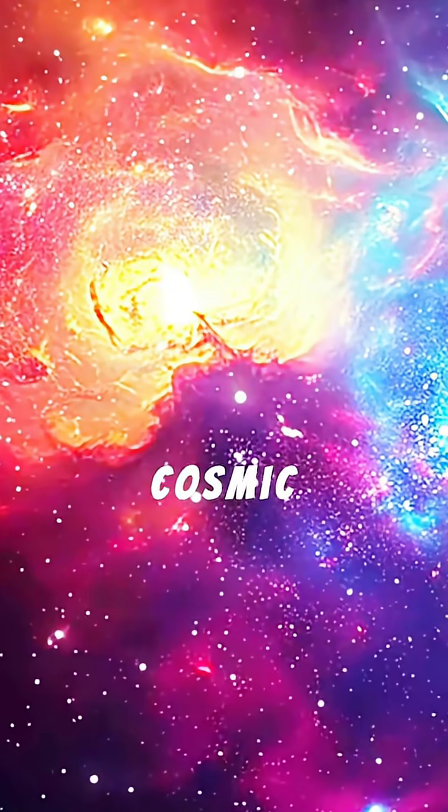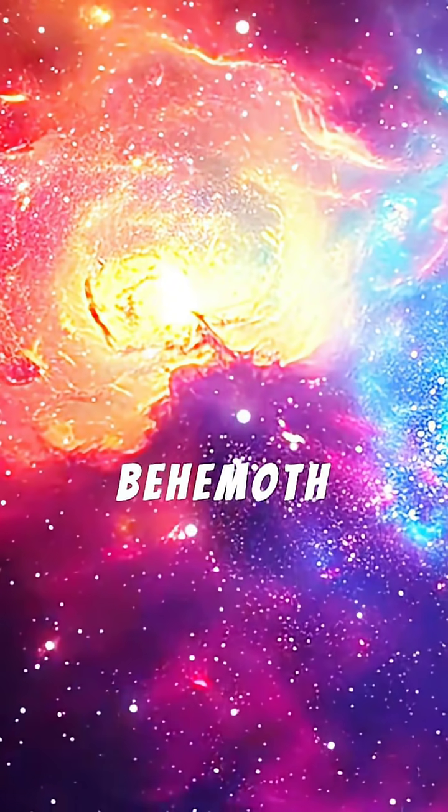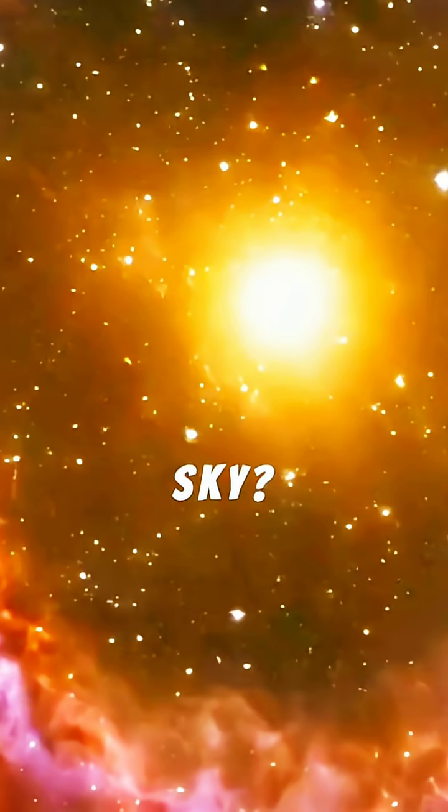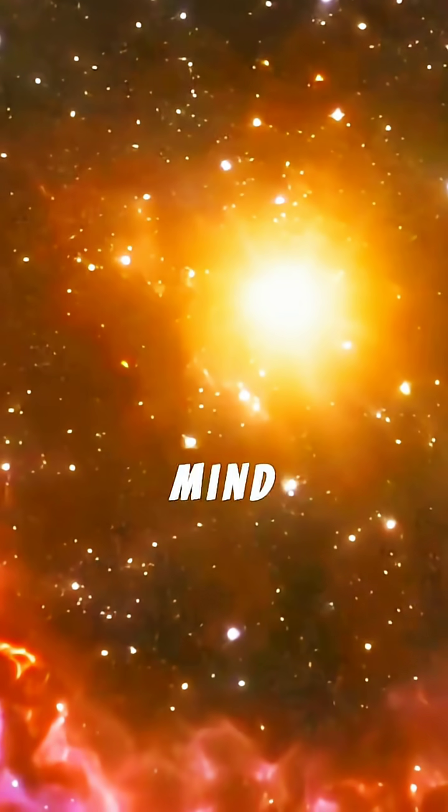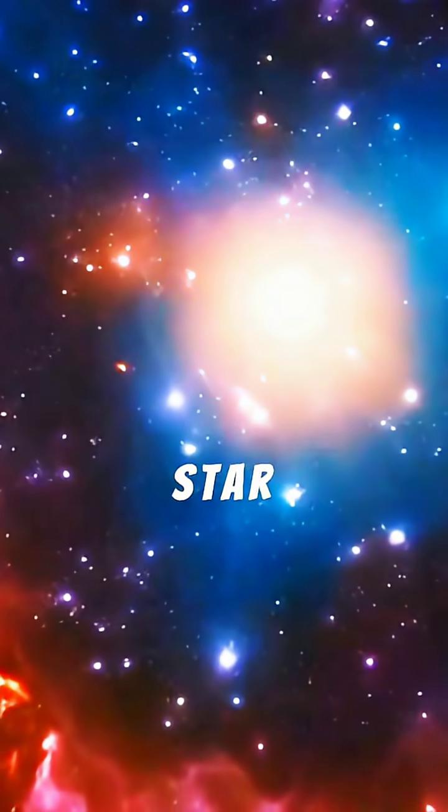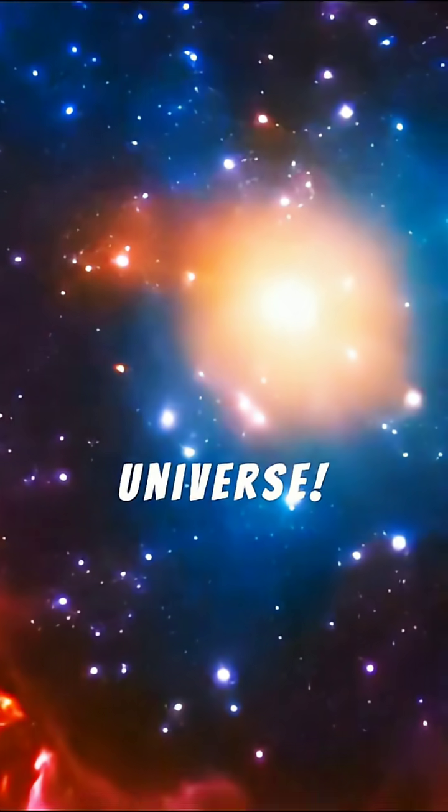Ever wondered what cosmic behemoth truly dominates the night sky? Prepare to have your mind blown as we discover the biggest star in the universe.